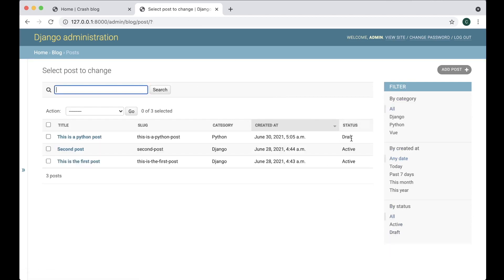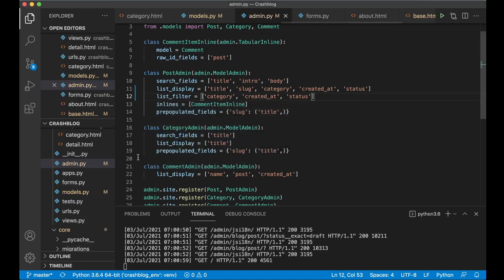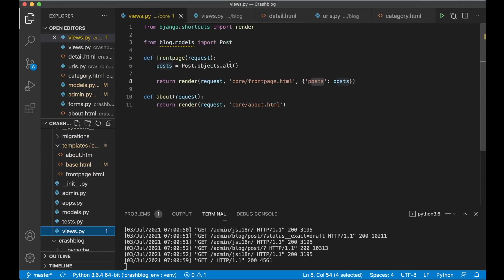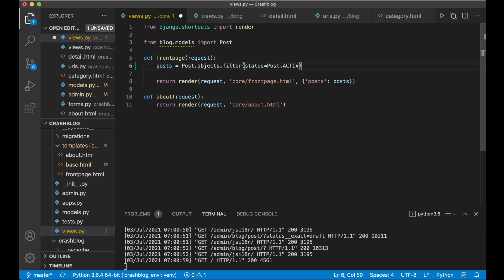You can see the status here — this post is a draft, so I do not want it to show on the front page anymore. We need to go to views.py in the core app and instead of Post.objects.all(), use Post.objects.filter(status=Post.ACTIVE). Now I can use this constant by referring to the model and saying .ACTIVE.